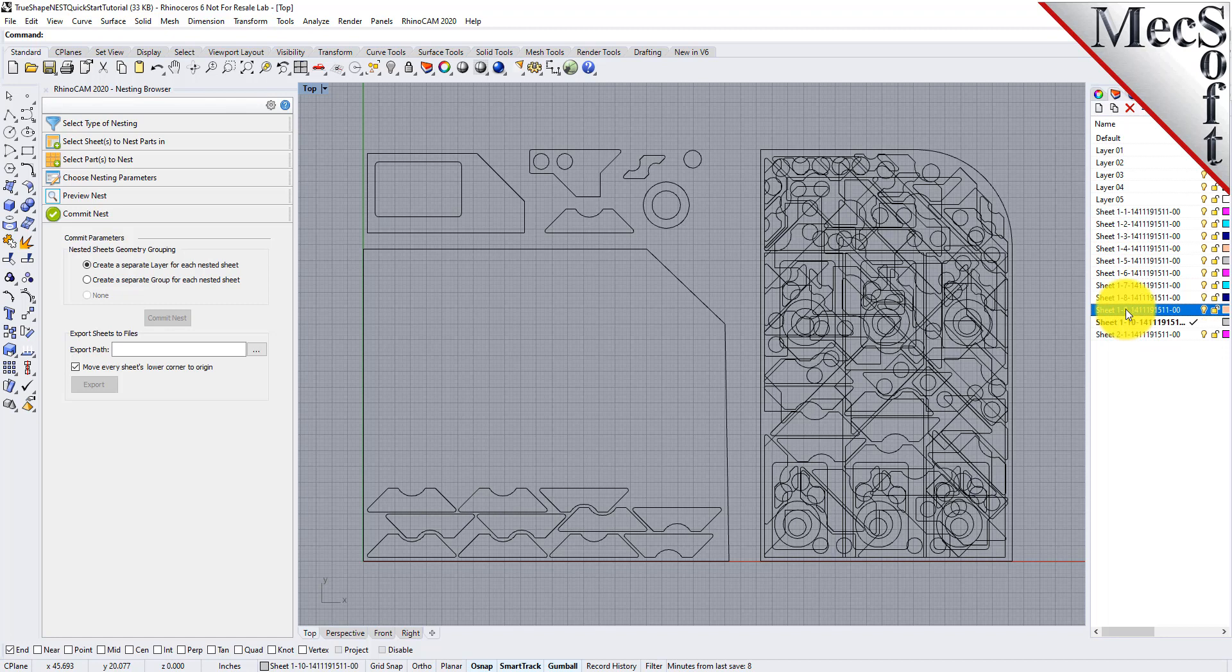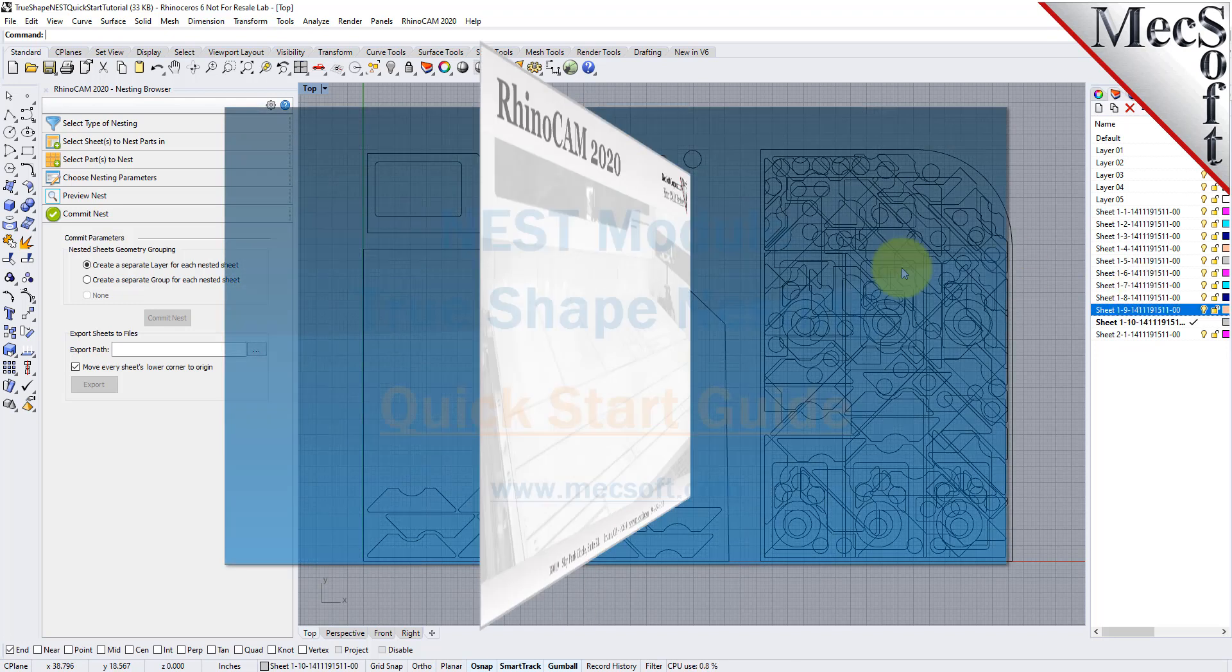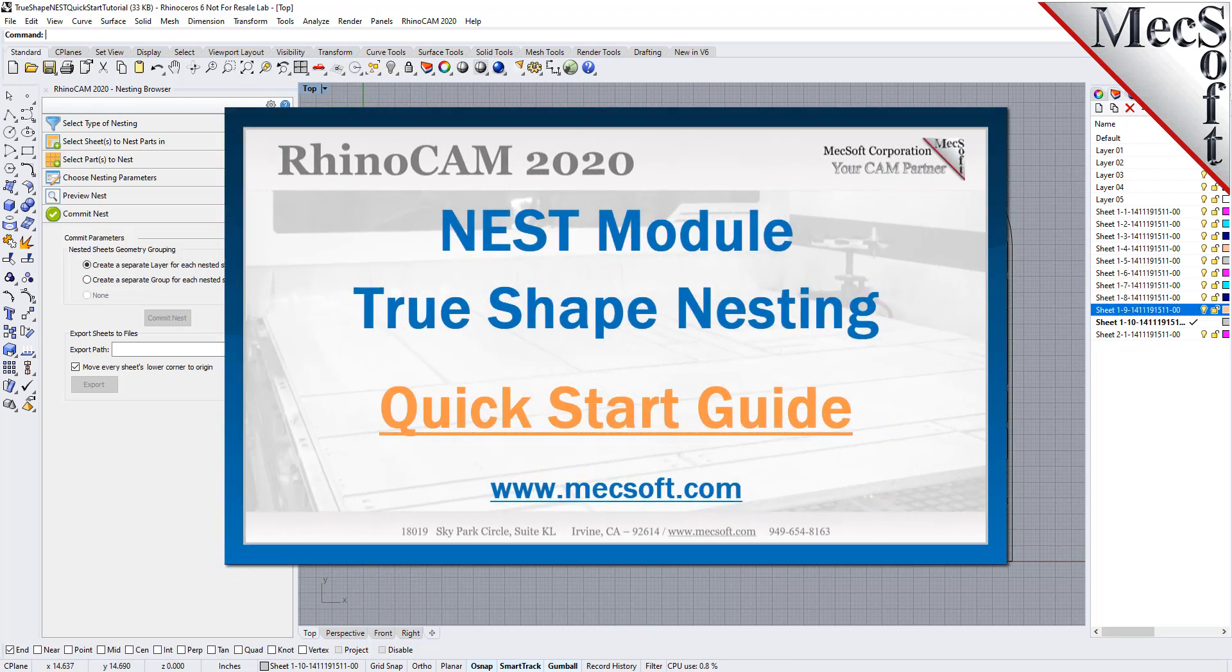This completes the Quick Start tutorial for True Shape Nesting, brought to you by Mechsoft. For further assistance, you can visit the online help supplied with the program, or visit www.mechsoft.com for additional tutorials. Thank you.